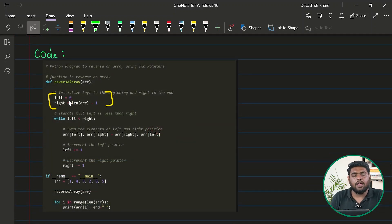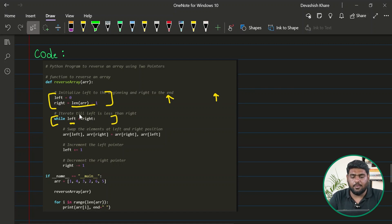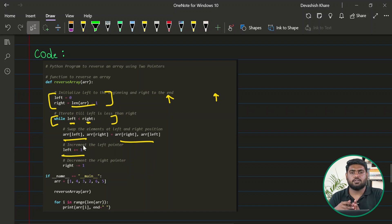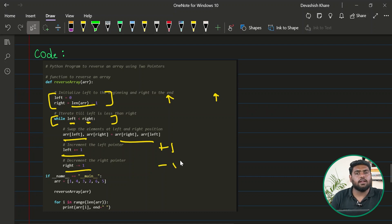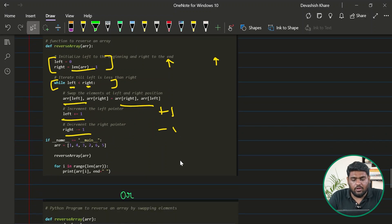Let's look at the code. I have taken two pointers — left and right — placed at the first and last positions respectively. The loop runs while left is less than right, performing a swap each iteration. After the swap, I increment left and decrement right. Once fully executed, the array is reversed and can be returned.